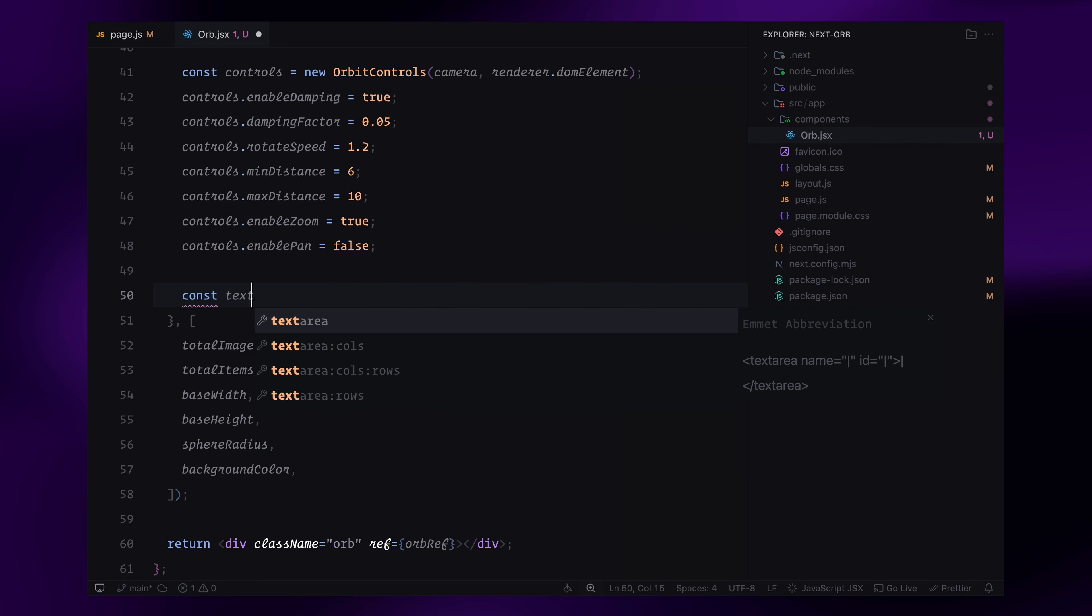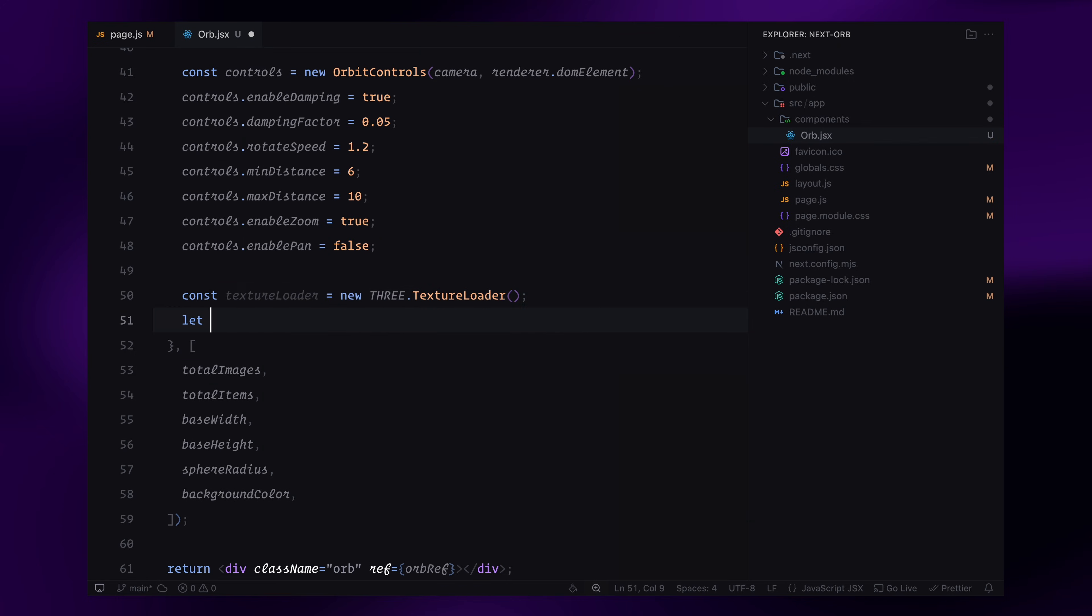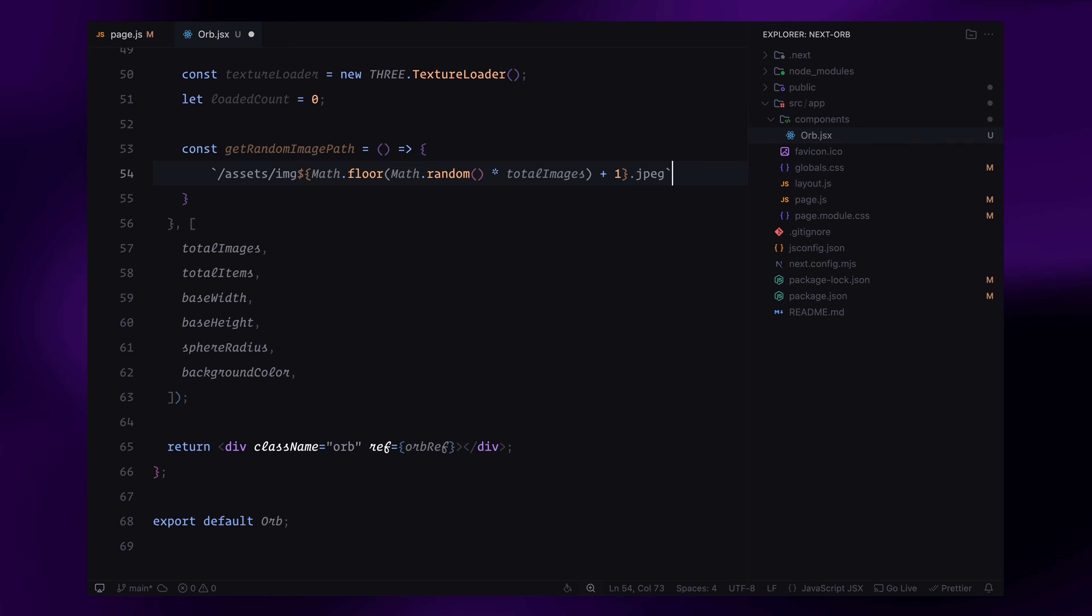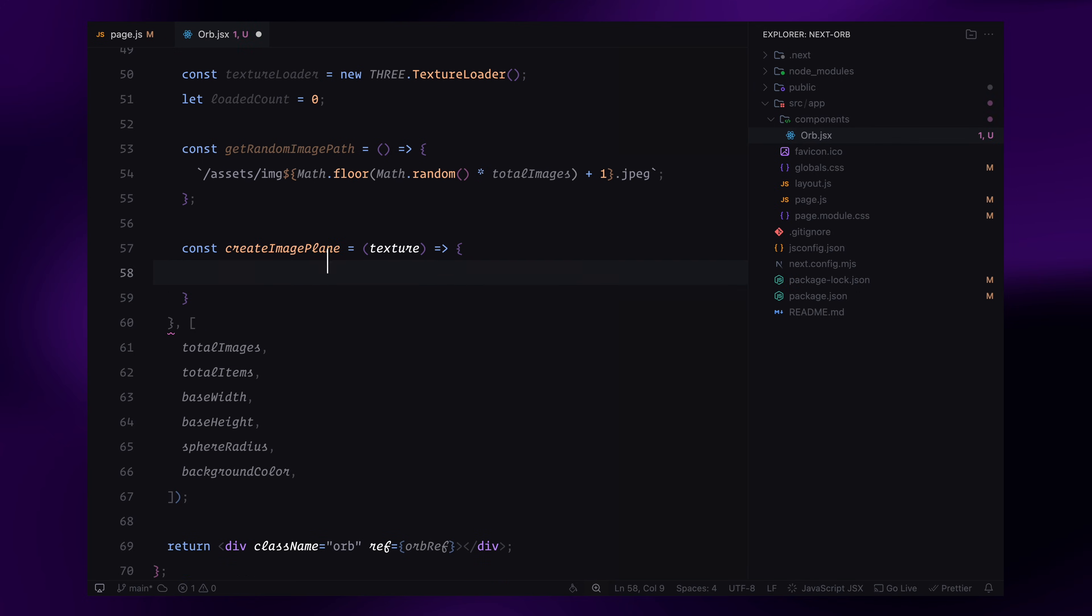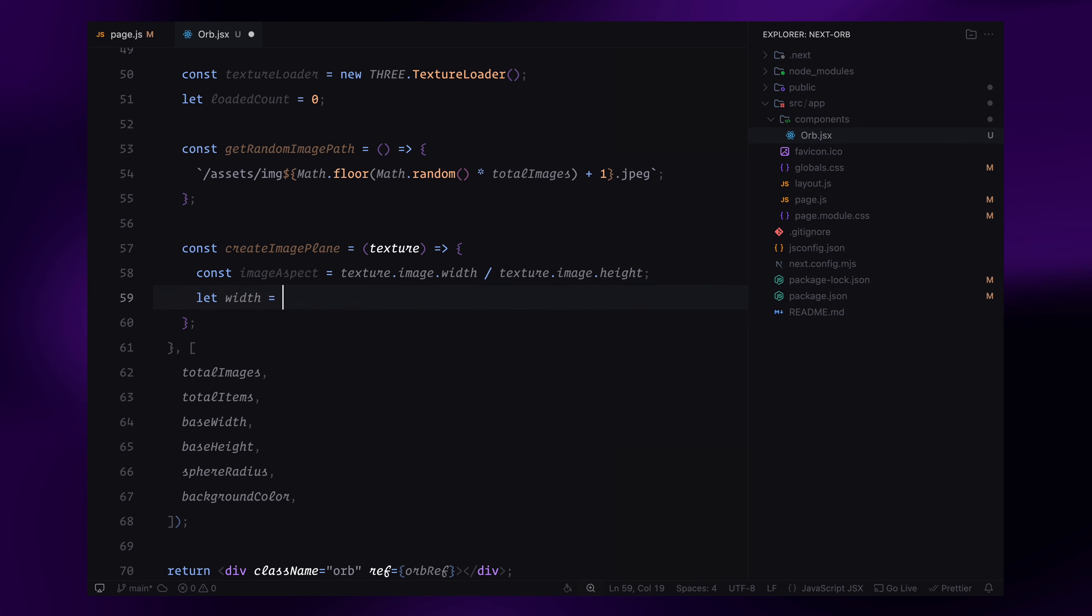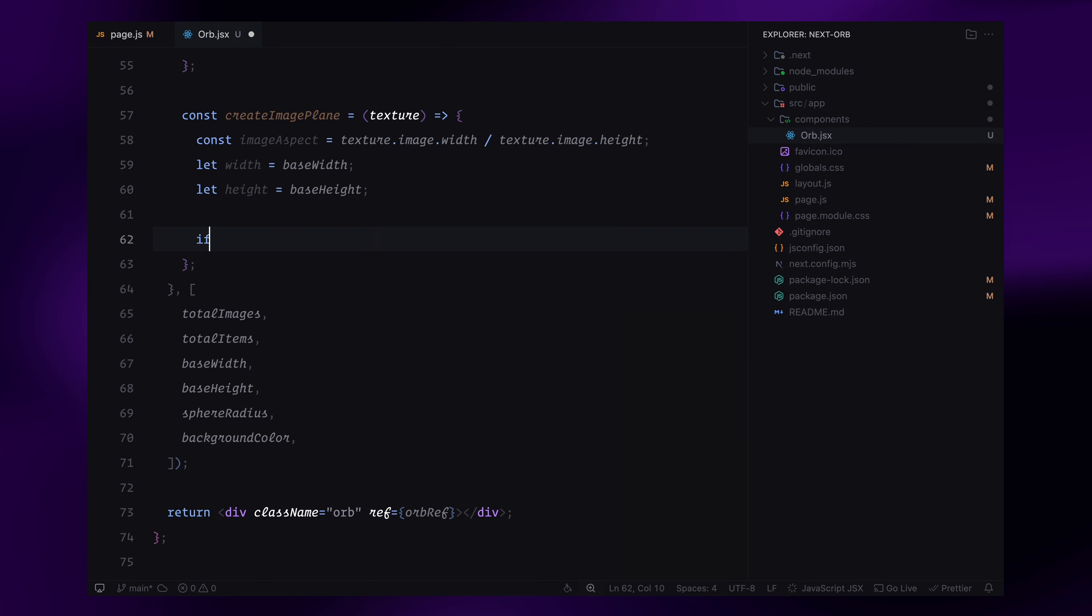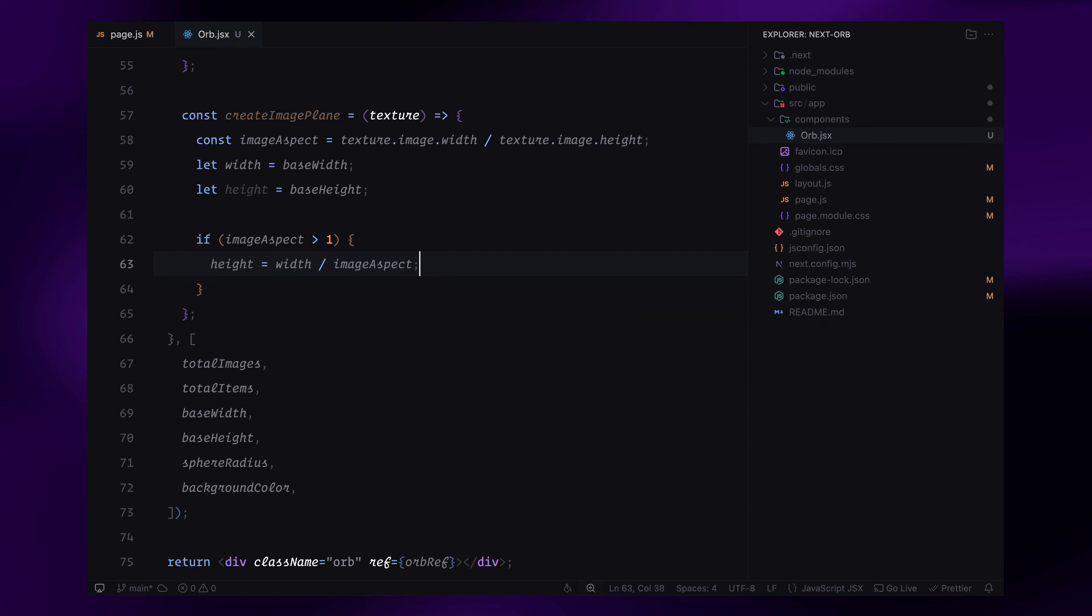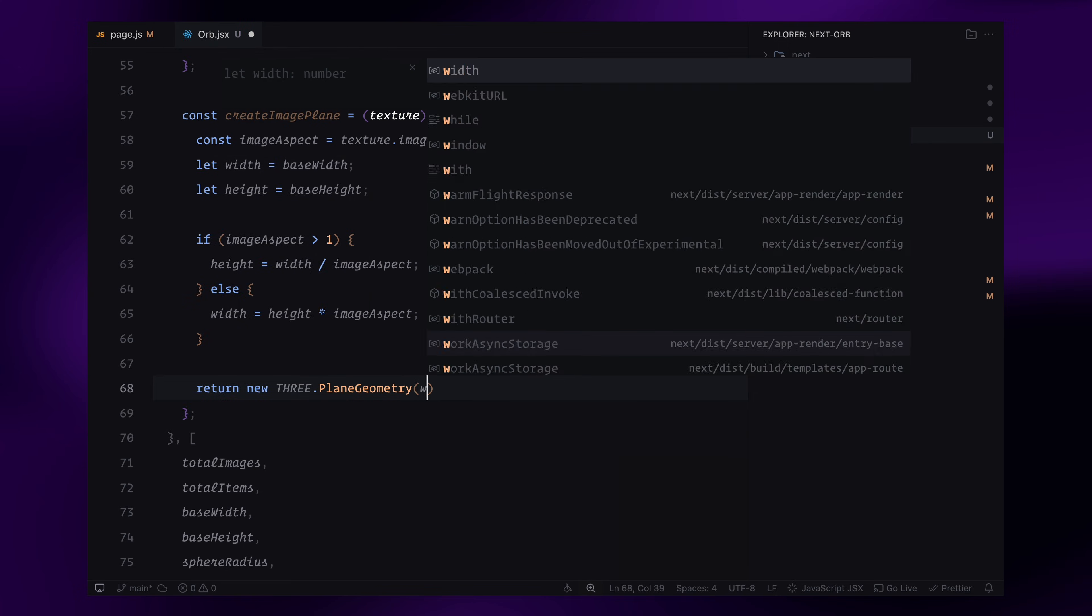Next, I'll create a texture loader to load the images that will be mapped onto our sphere. Since we need multiple images, I'll define a function called getRandomImagePath, which randomly picks an image from the assets folder. Now, let's define how each image plane will be created. I'll write a function called createImagePlane that receives a texture and returns a properly sized plane geometry. Since images can have different aspect ratios, I'll calculate the width and height dynamically. If the image is wider than it is tall, I'll adjust the height to maintain its original proportions. If the image is taller than it is wide, I'll adjust the width instead. This ensures that all images look properly scaled when mapped onto the sphere.